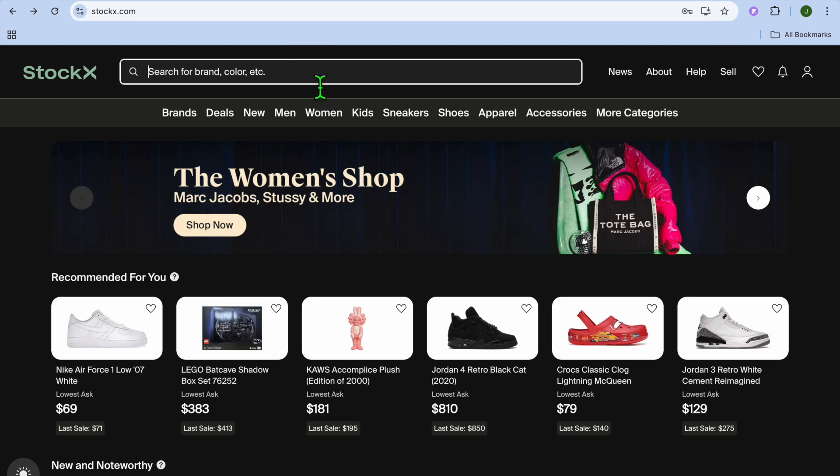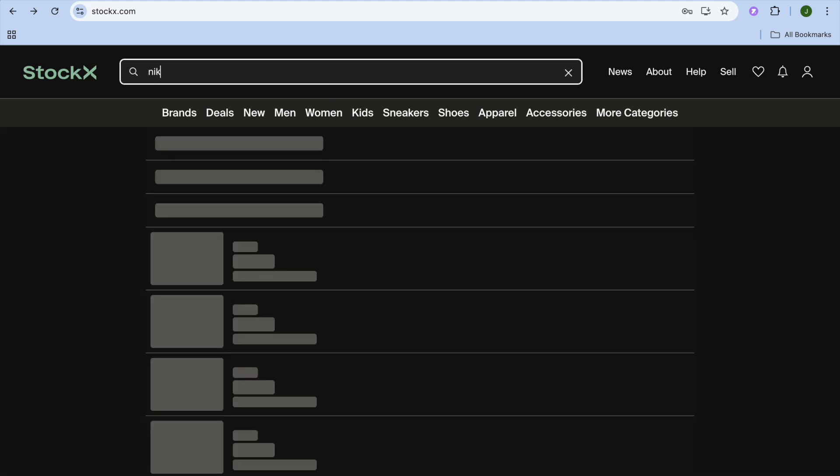Once you have signed up, tap on the search bar at the top and search for whichever product you would like to sell.